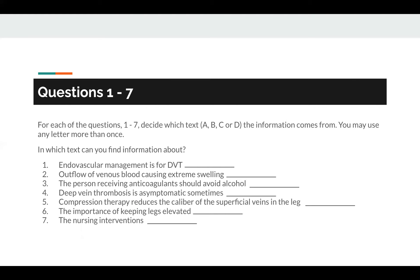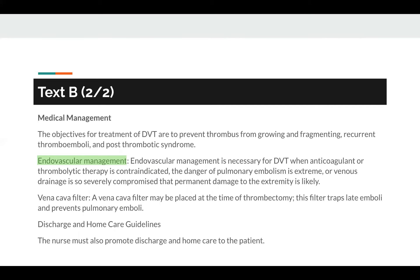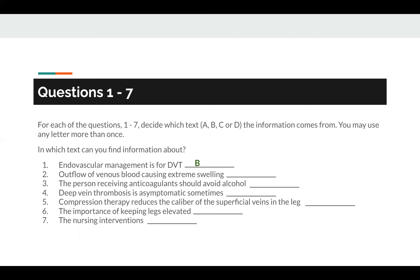Now let's look at the questions. For each of the questions 1 to 7, decide which text — A, B, C, or D — the information comes from. You may use any letter more than once. The first question is: endovascular management is for DVT. The keyword in the question itself is endovascular management. Endovascular management can be found in Text B, so the answer is B.